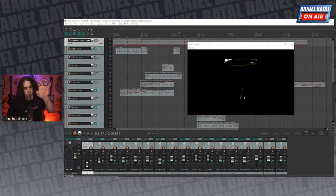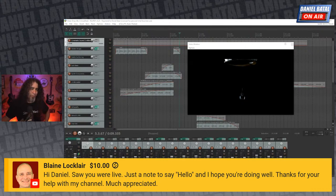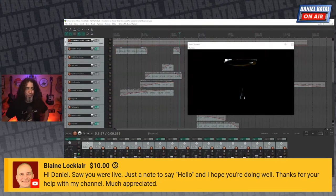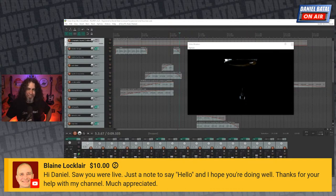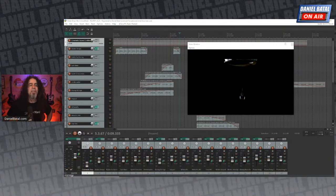We have a super chat from Blaine Lockler: 'Hi Dan, just popping in to say hello, hope you're doing well, thanks for your help with my channel.' I appreciate the super chat, Blaine — it helps me buy the tools to do these kinds of things. Always a pleasure working with you, and I wish you nothing but success.